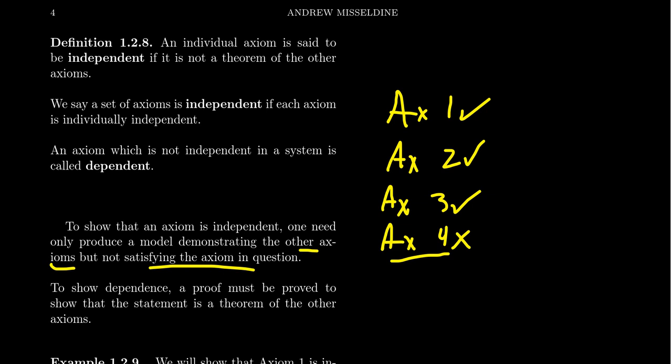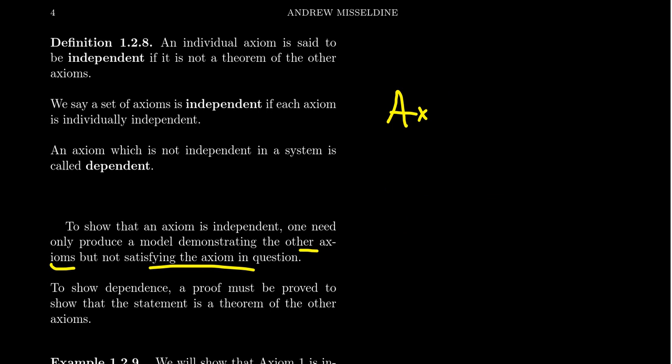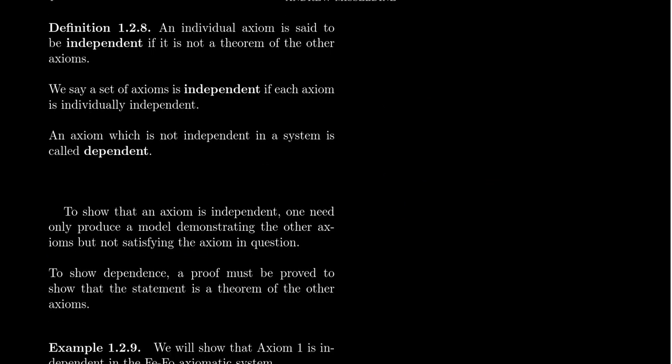Constructing a model is how you show that an axiom is independent. In David Hilbert's great work on Euclidean geometry, he writes a very long paper constructing models that satisfy all of the axioms except for one, proving each and every axiom is independent of the others. To prove dependence you provide a proof; to prove independence the proof is actually a model.